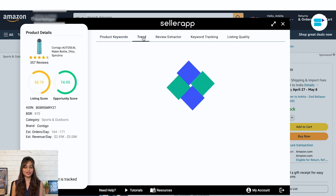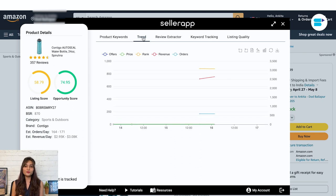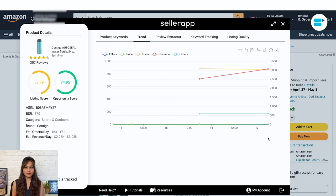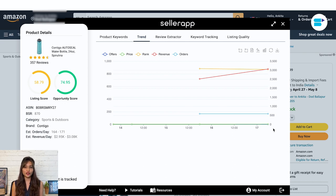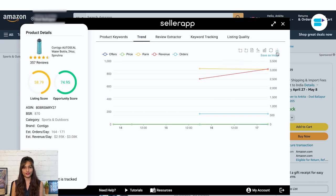Next we have trends. Product trends shows you the trend on multiple metrics such as offers, price, rank, revenue, and orders. This will help you understand year-round demand for the product. You have various view options and a save image option right here.